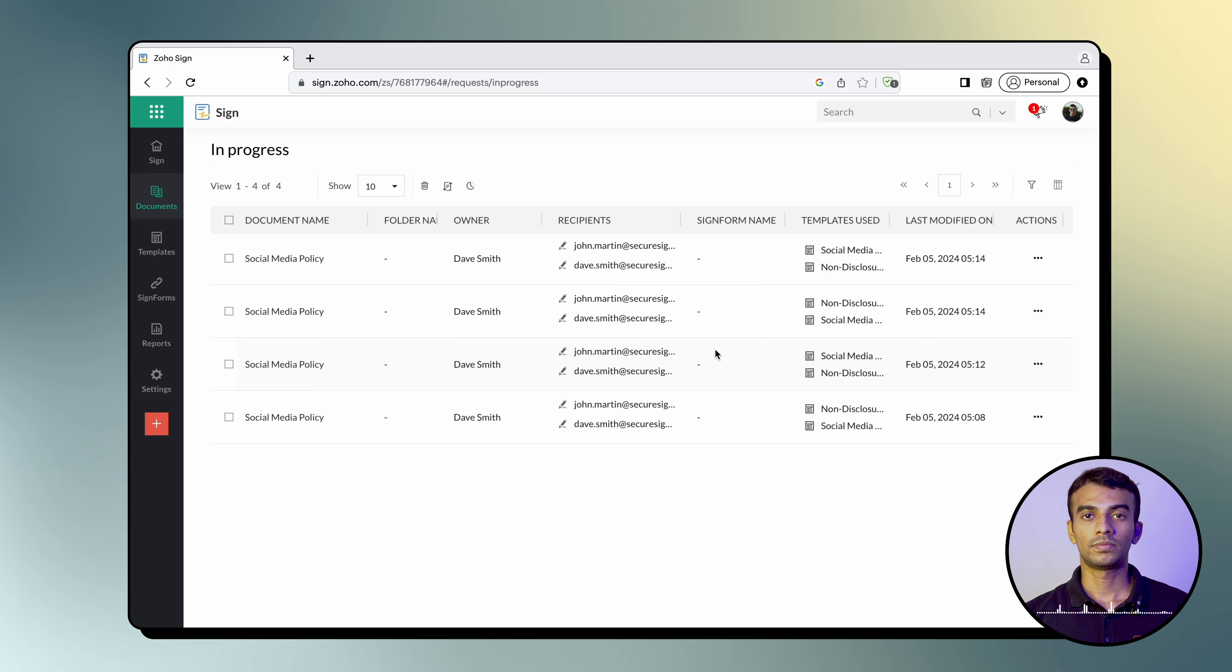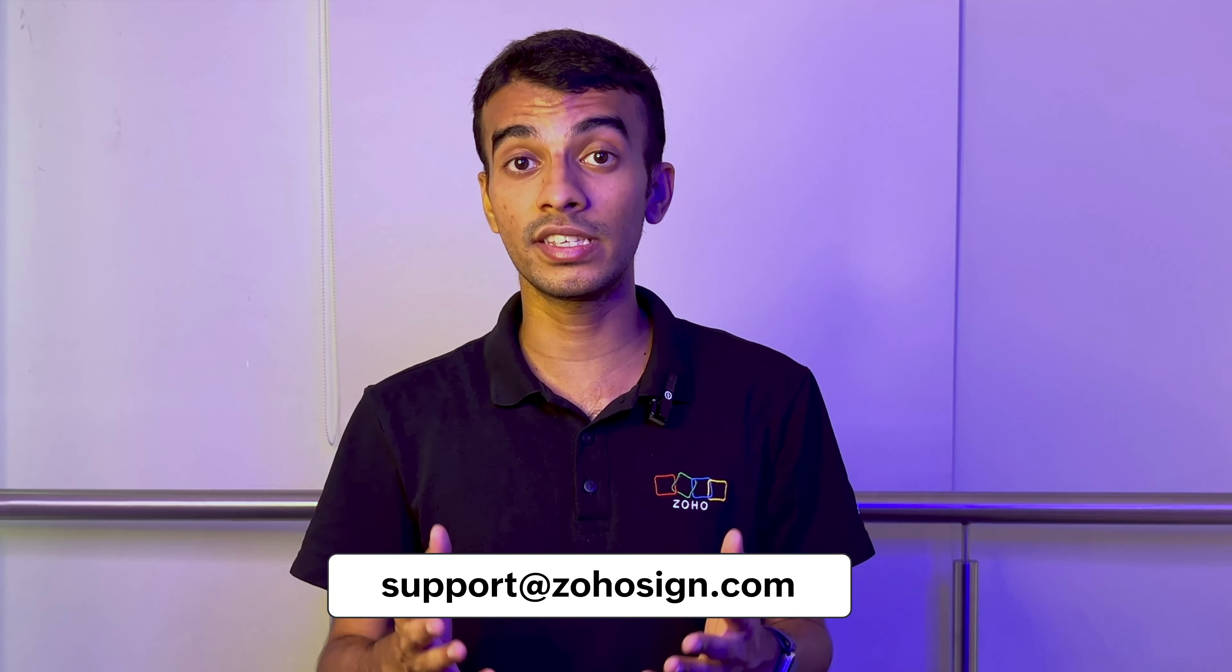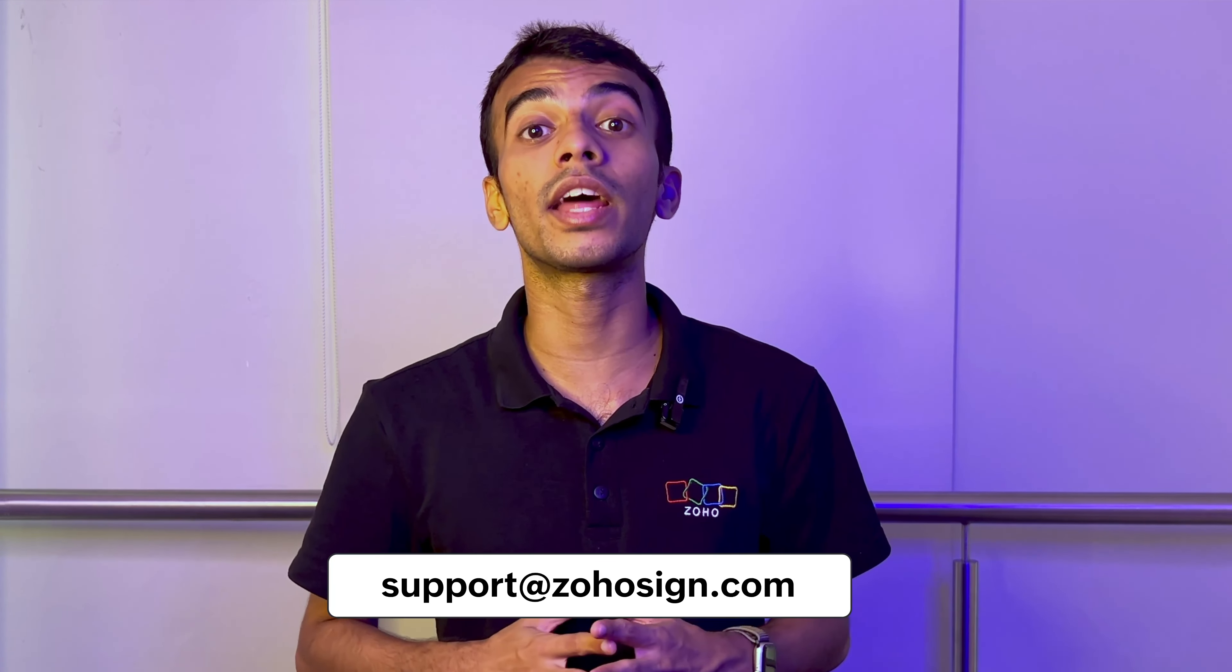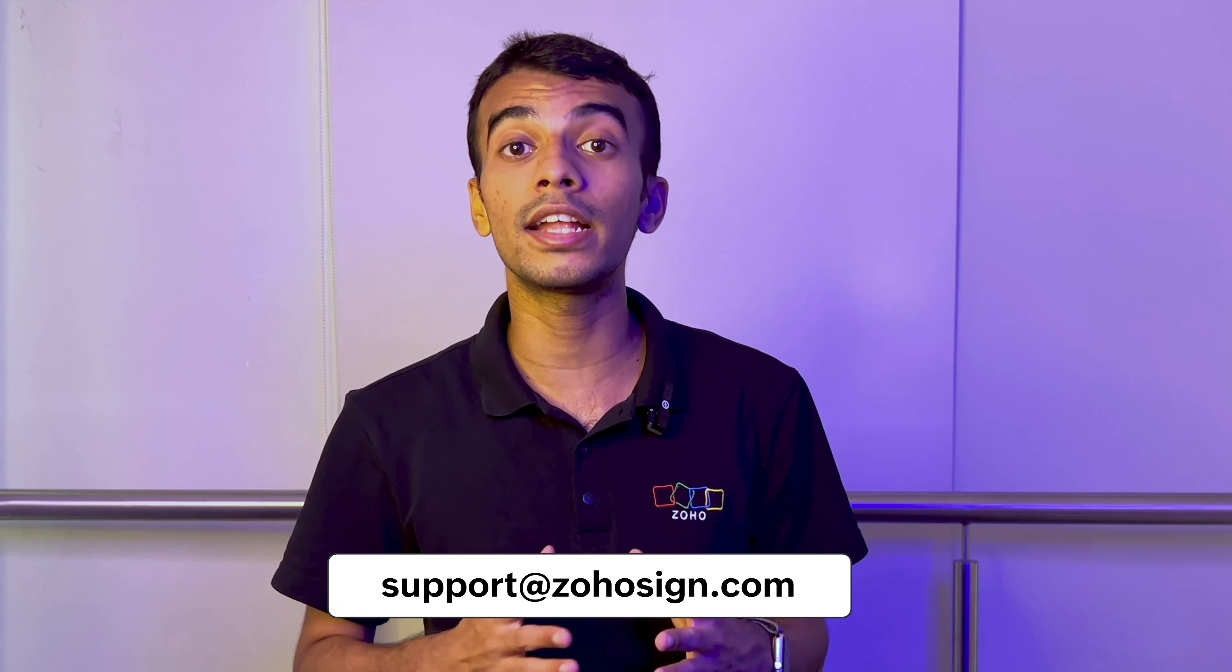We hope that you found this video series helpful. Please read our knowledge base article to know more about how you can merge templates and send them out for signatures in Zoho Sign. You can also find it linked in the description below. Do stay tuned for all our other videos about how you can use Zoho Sign better. If you have any further questions or concerns, feel free to write to support@zohosign.com. Thank you for watching.